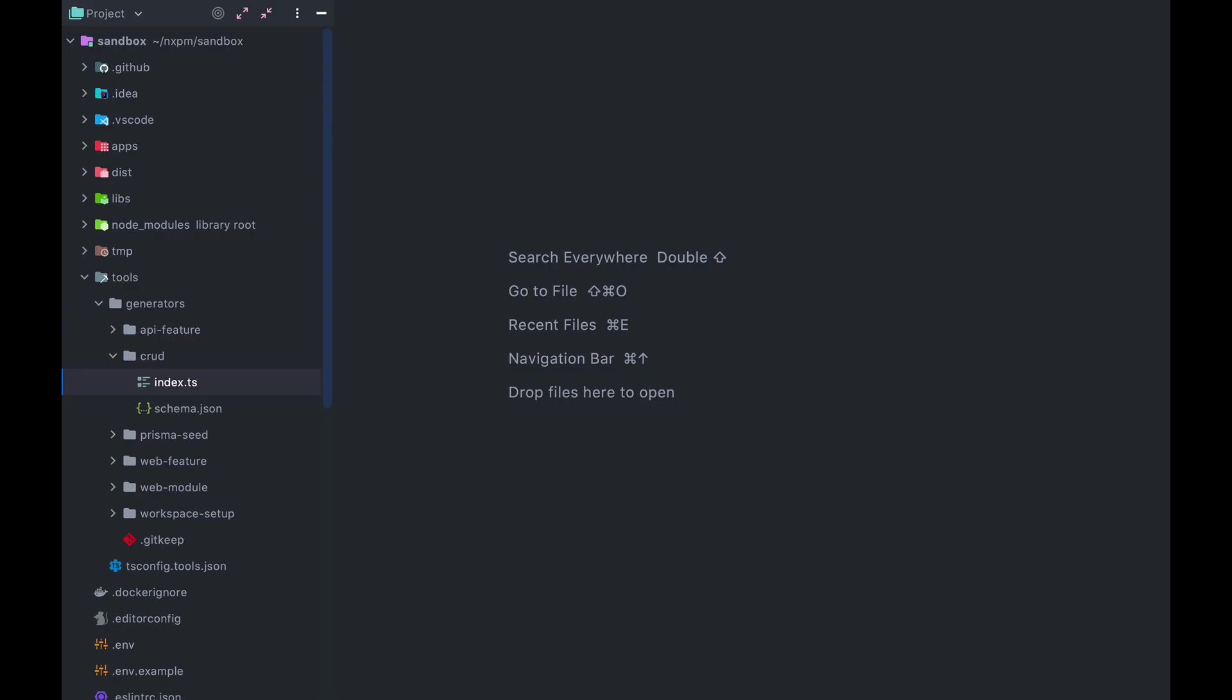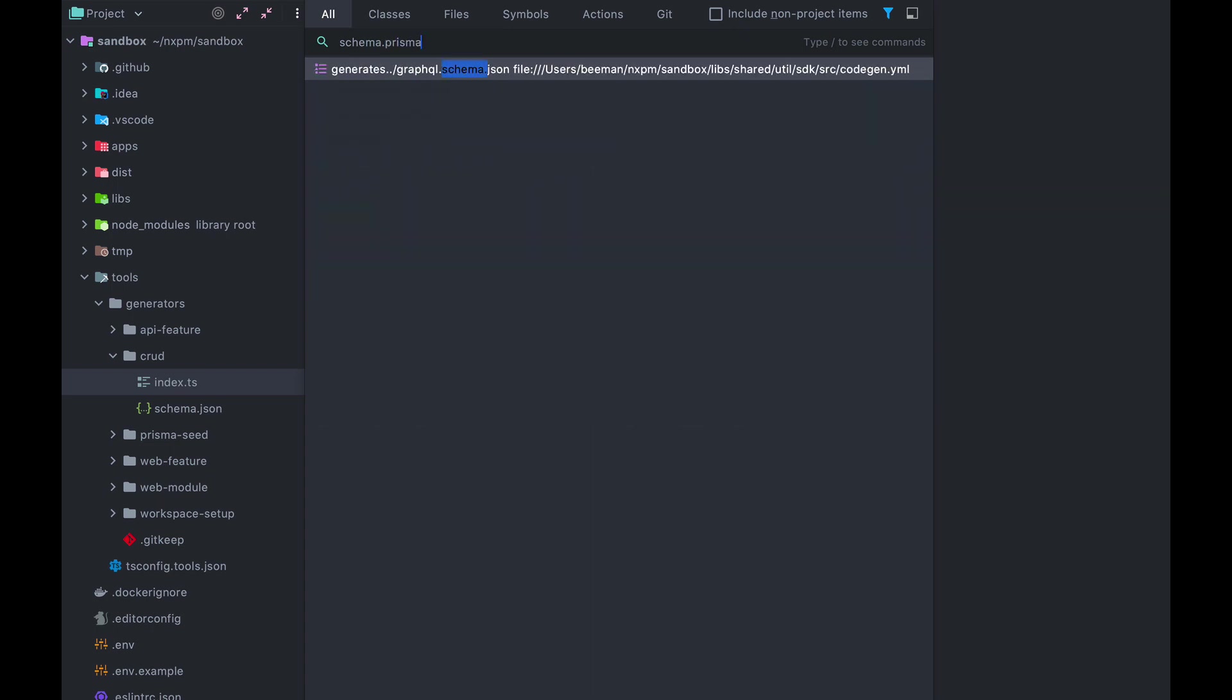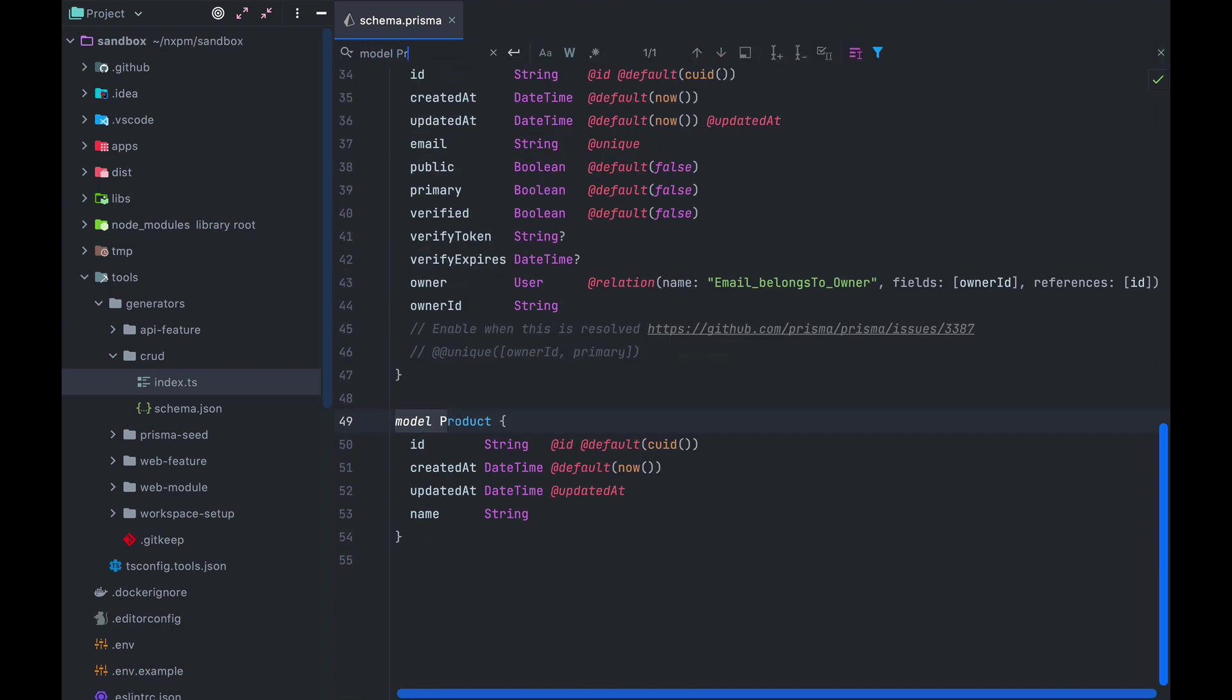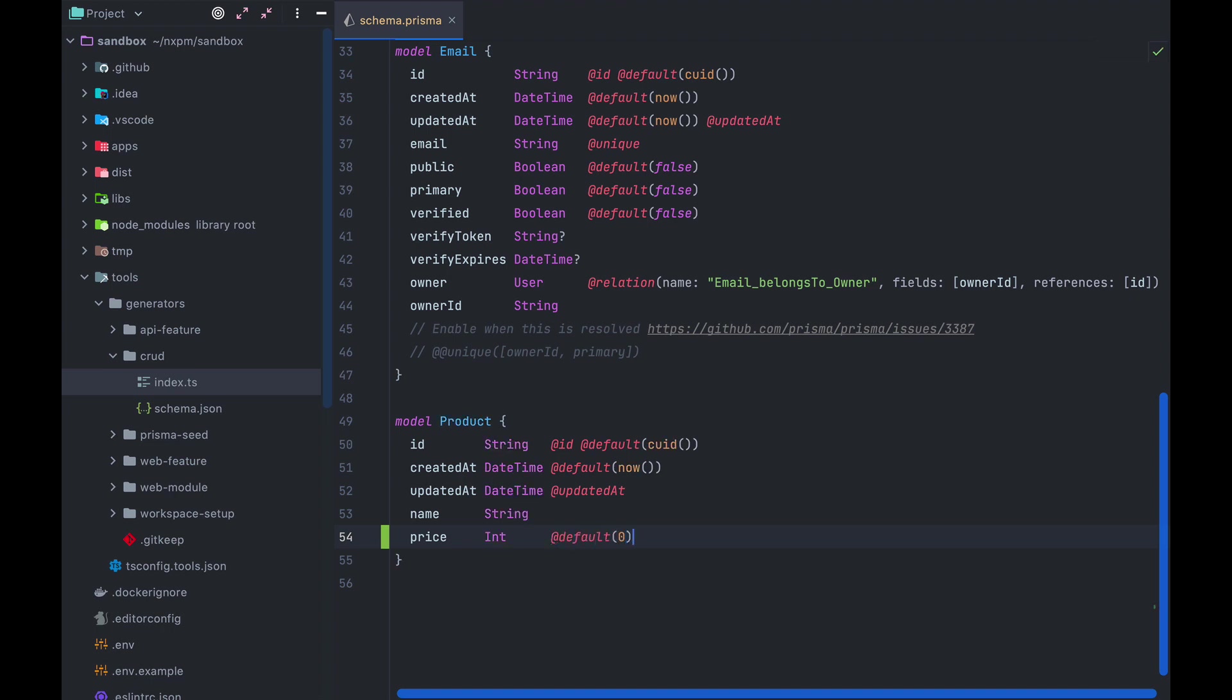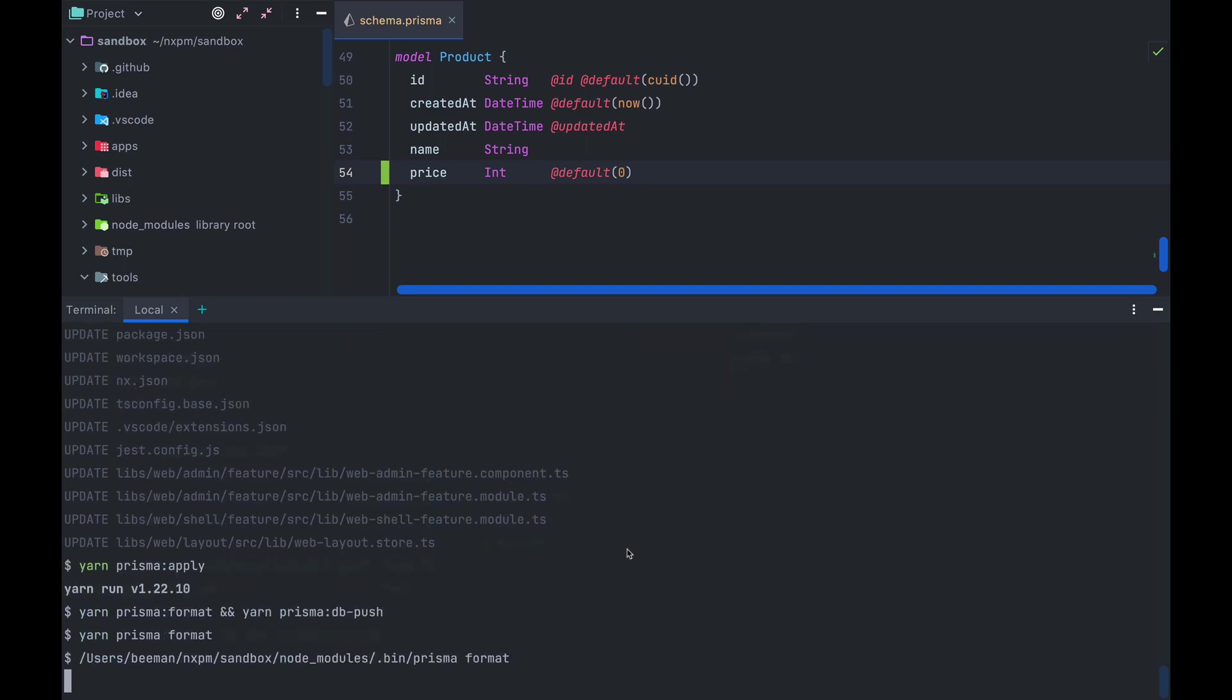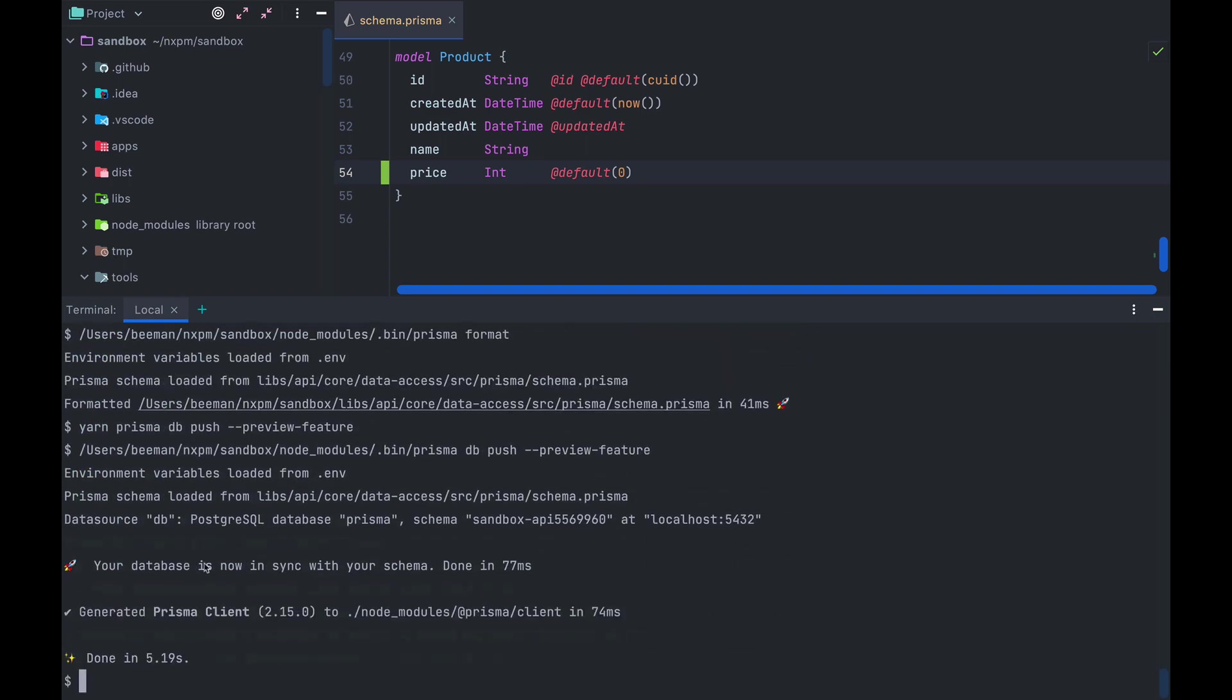Now while this is a nice start, it's very unlikely that you're gonna have an entity with only a name field. So let's open schema.prisma, find our product model, and add a price property, type int, and set the default value to zero. After that, we open a terminal and run yarn prisma apply to sync the schema to the database.